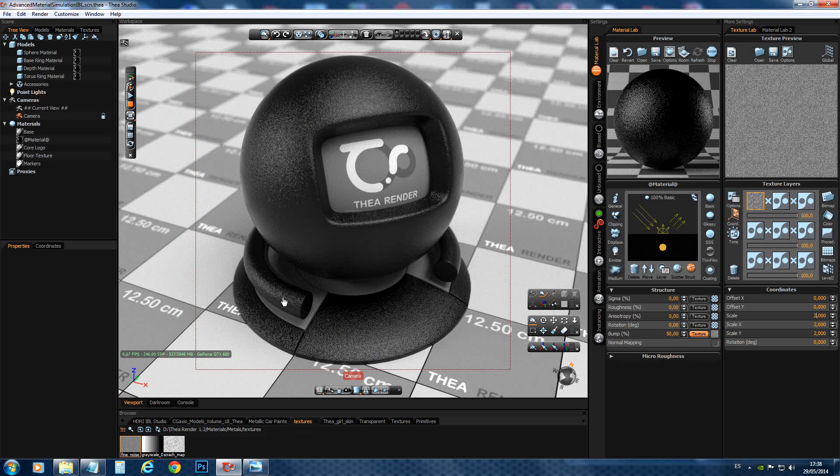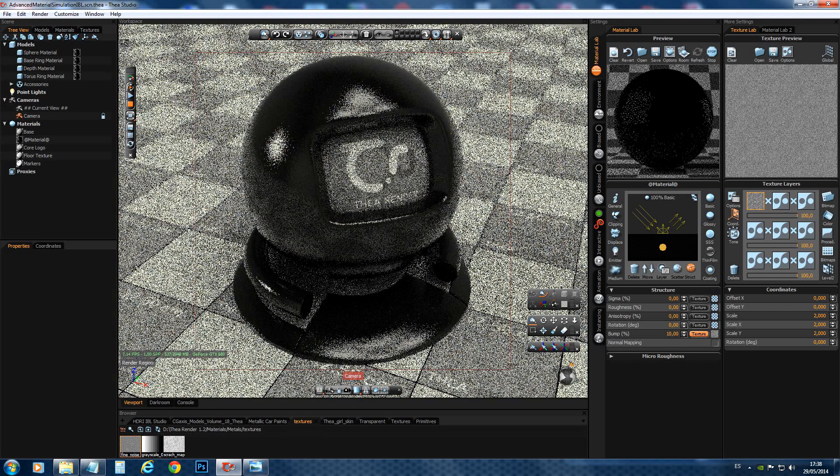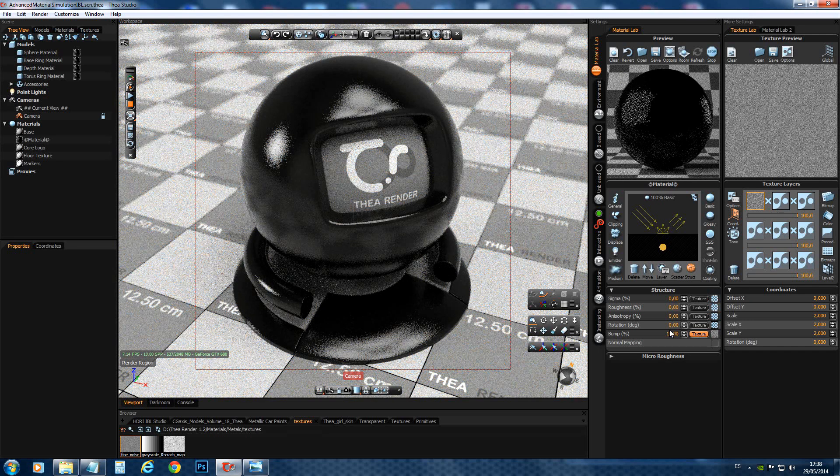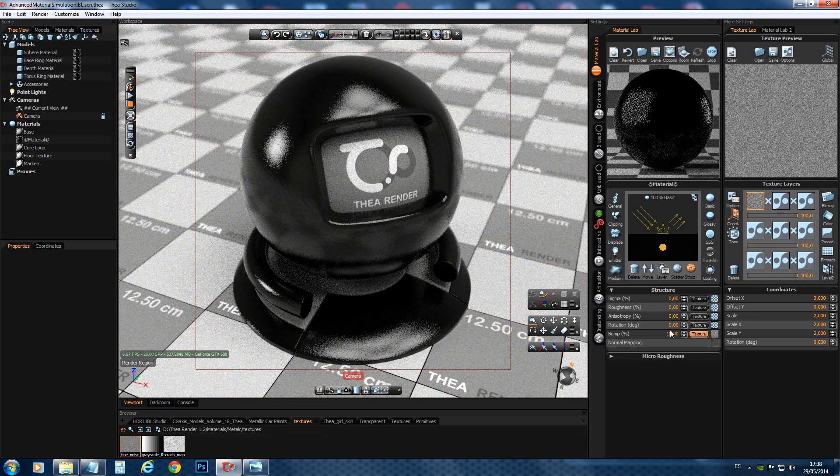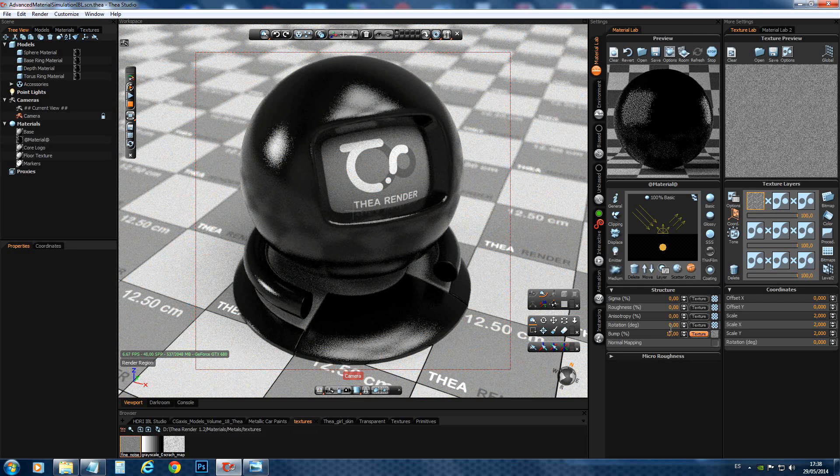And you see with a roughness of 0. But adding a bump. We get a totally different look. So, if we decrease the bump further more. You see we can get all kinds of surface finish.